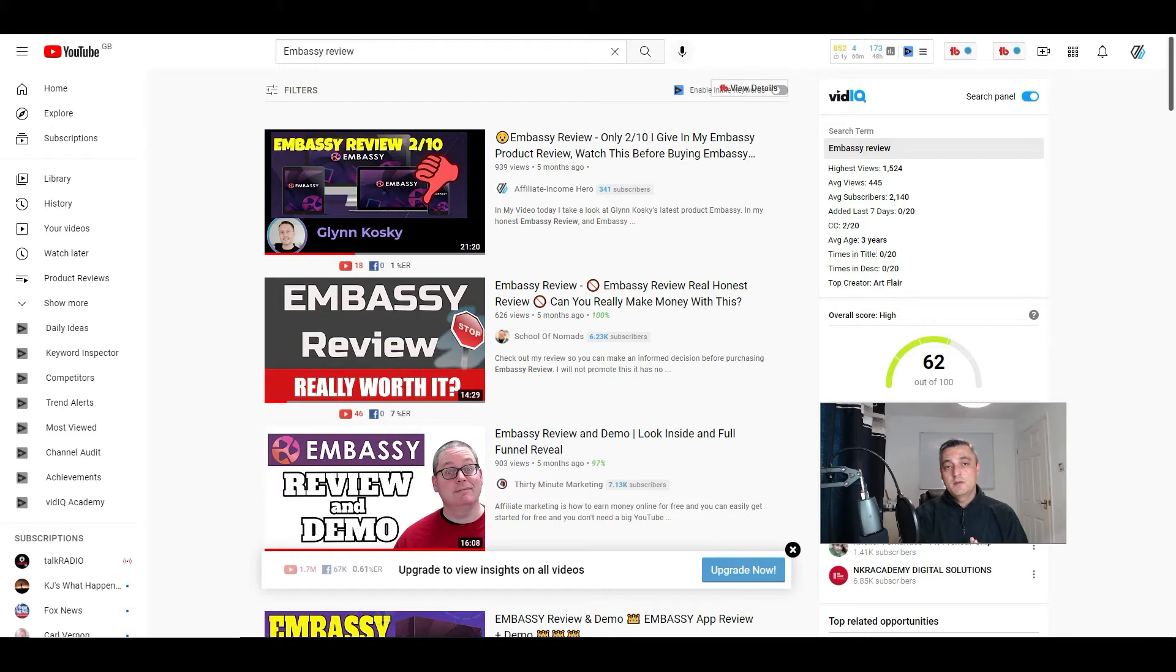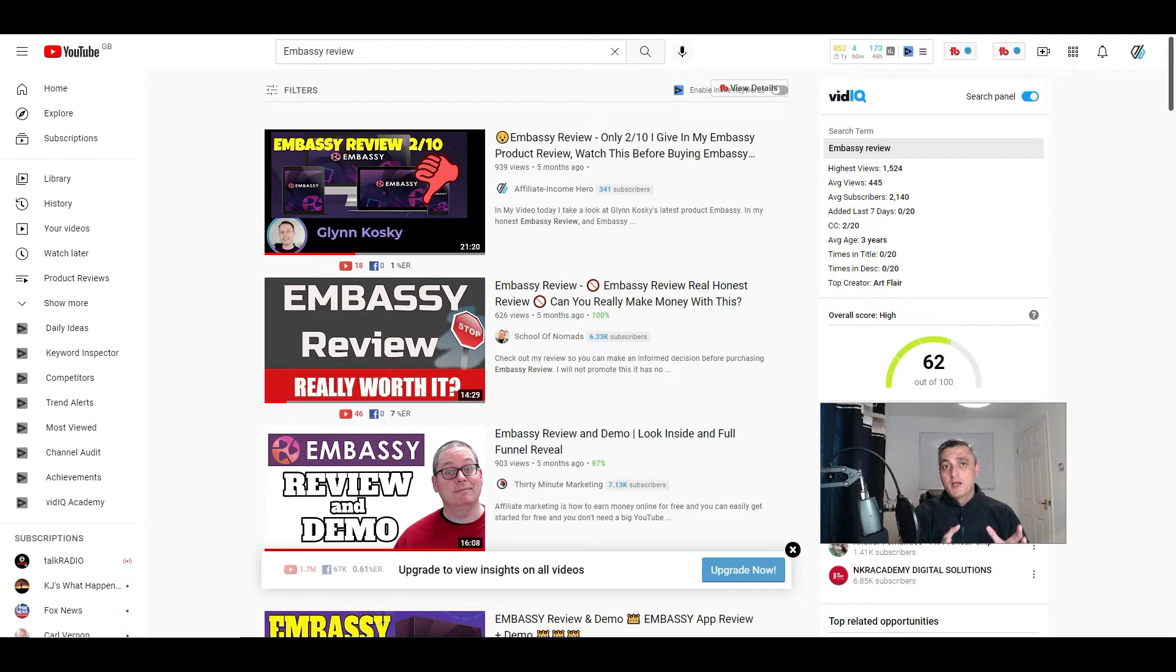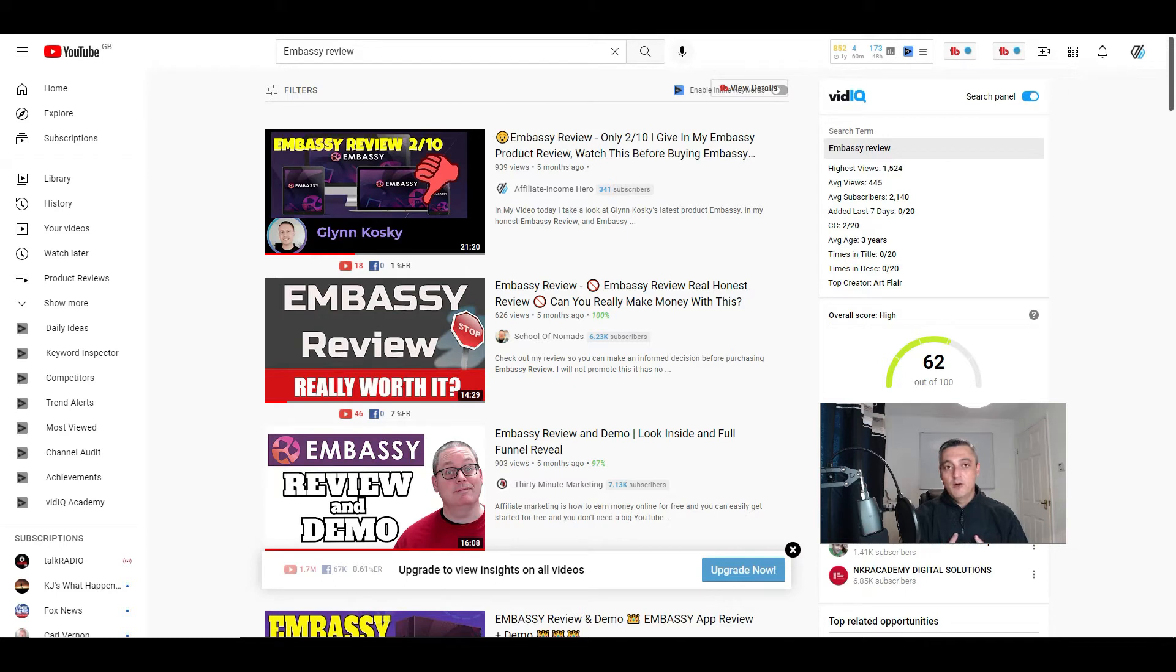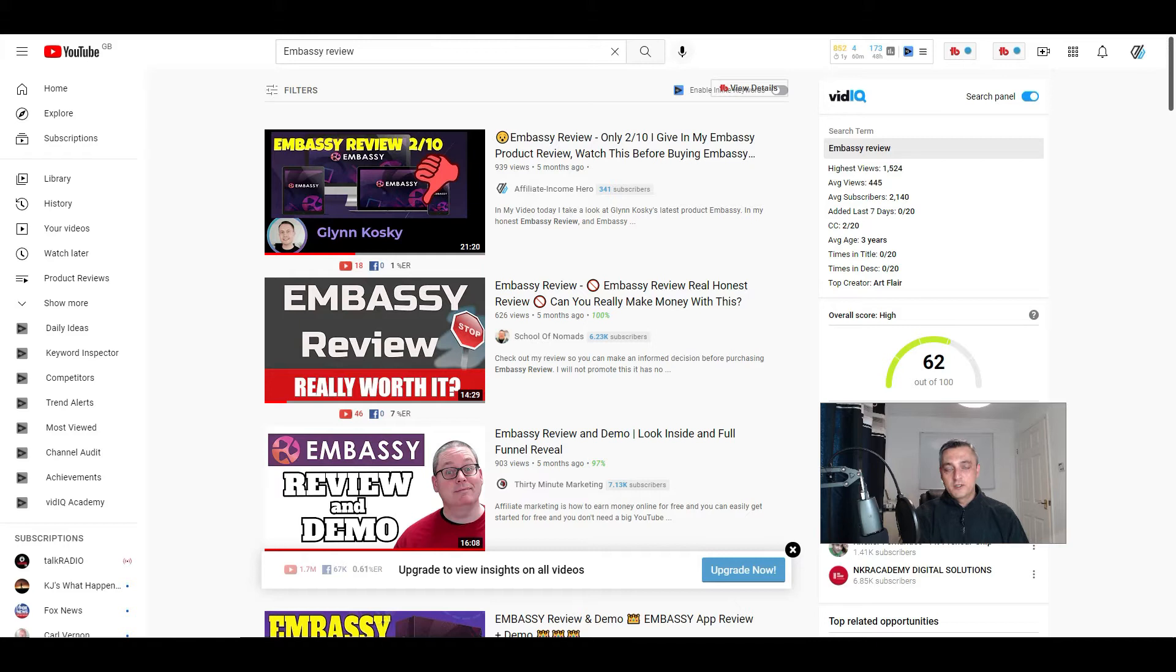If this is your first time to my channel, my name is Sean from Affiliate Income Hero. I do reviews on products and services that help new affiliate marketers get better at what they do. Not all the products are great, some of them are really poor and I do this because I spent too many years buying products that didn't help me at all.